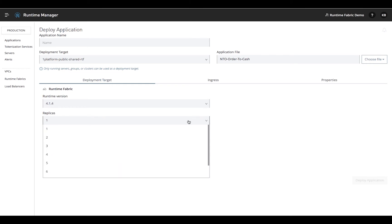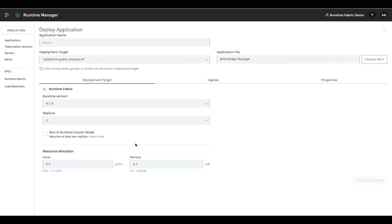Once you've chosen your application and target, you can scale horizontally by adding replicas or vertically by choosing the amount of cores and memory. These settings can also be changed after deployment without any impact to your application.